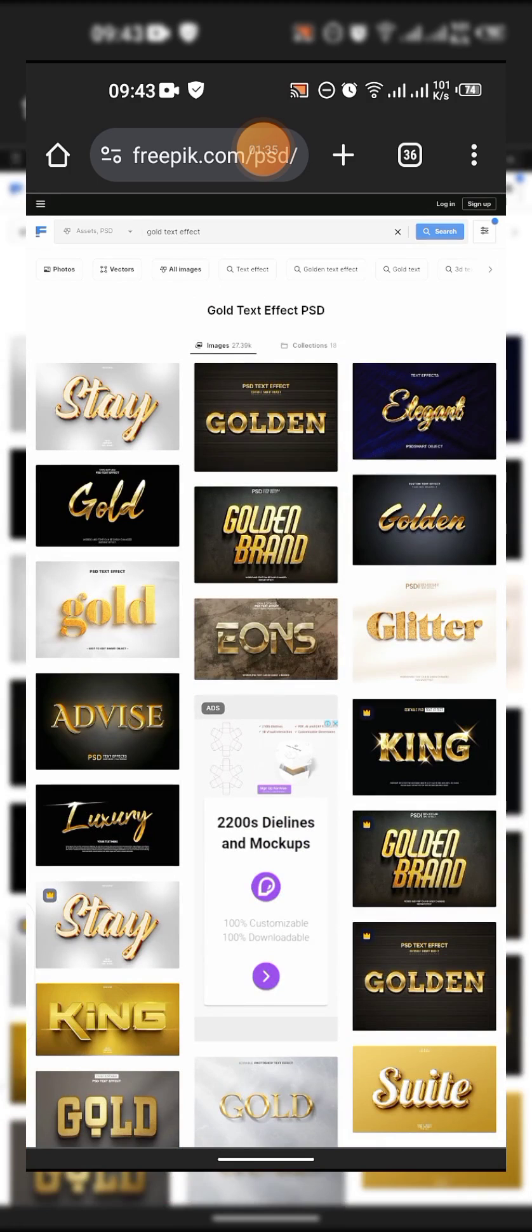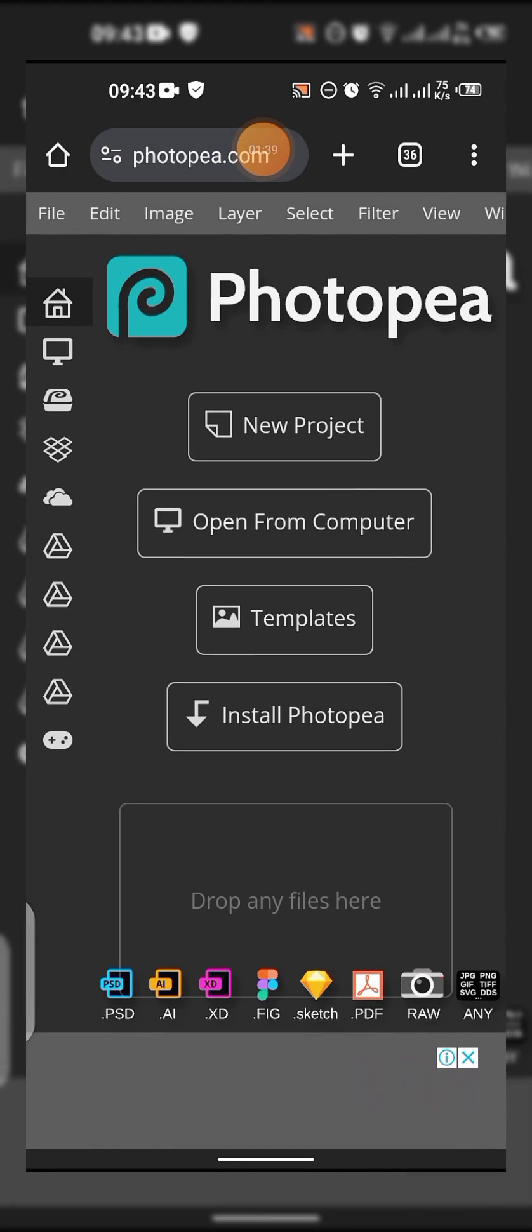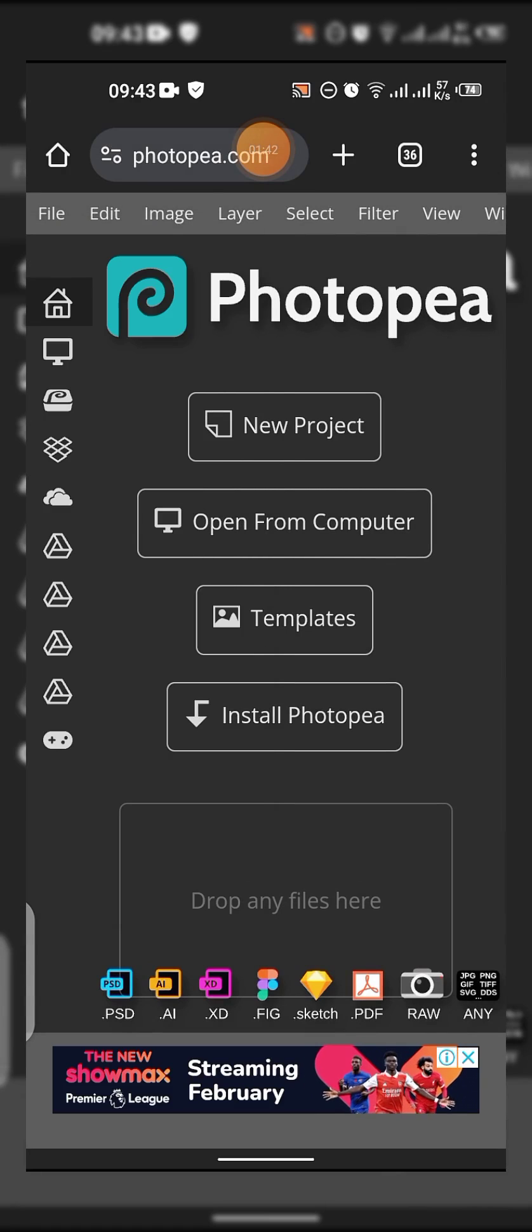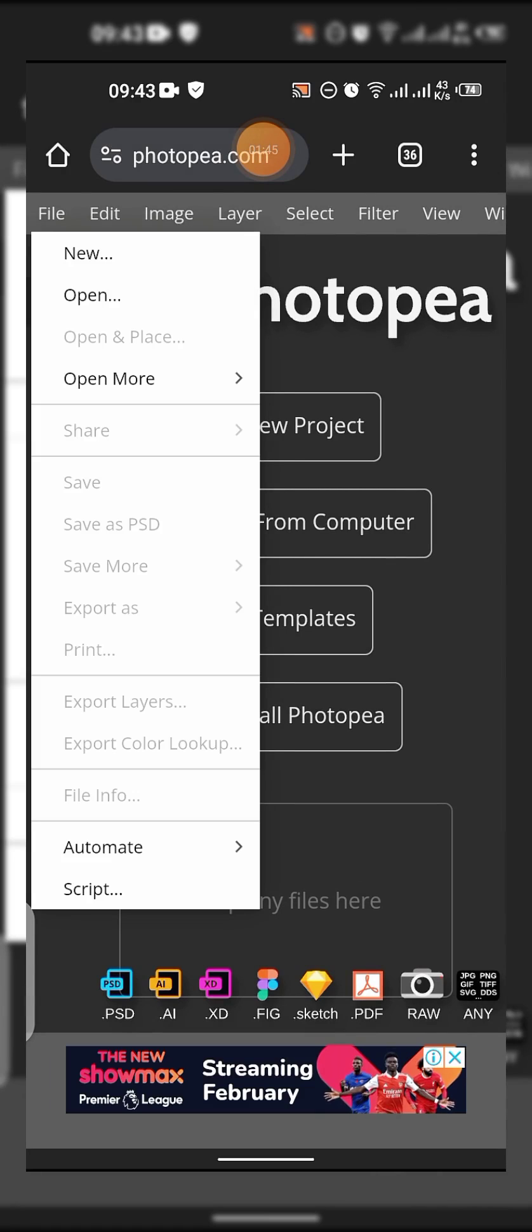I'm just going to get one from my gallery. I'm just going to tap on File. Since you are going to be opening a file, just tap on Open.